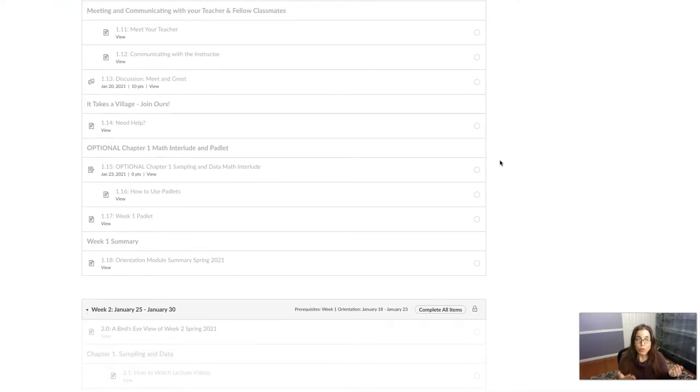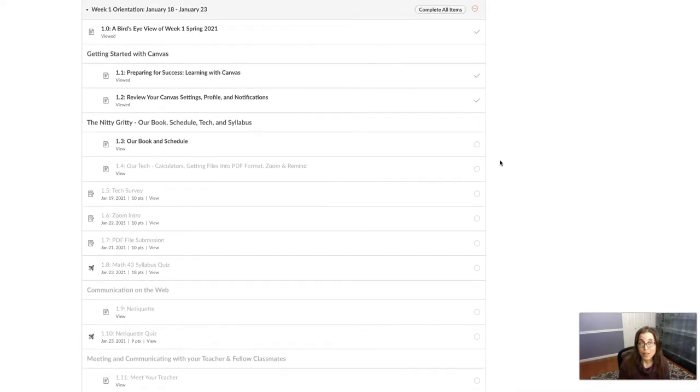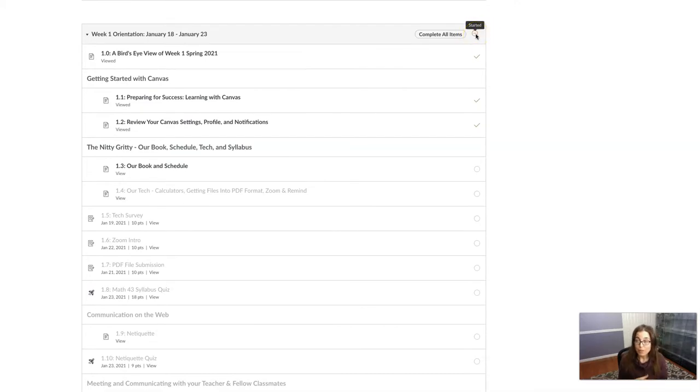And then you can unlock module 2. So in order to get from one module to the next, you have to have completed the previous one. And so as of right now, I couldn't go on to module 2 because I haven't completed module 1.